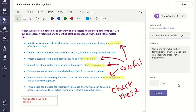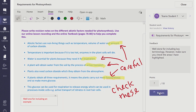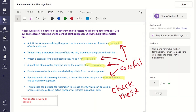Finally, if you have added some points or marks to the assignment, you can add them and then click return so the work is sent back to the student. The student will receive a notification saying that the assignment has been returned back to them and then they can view it.